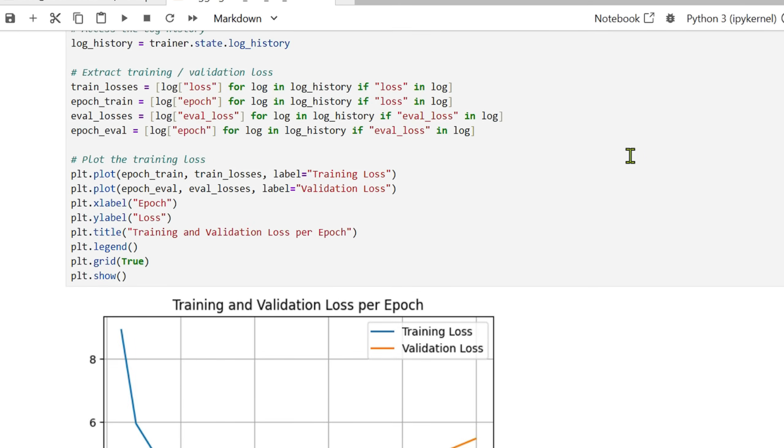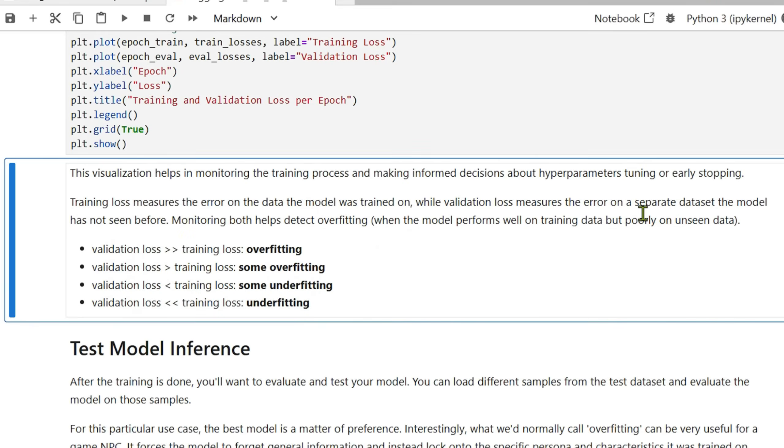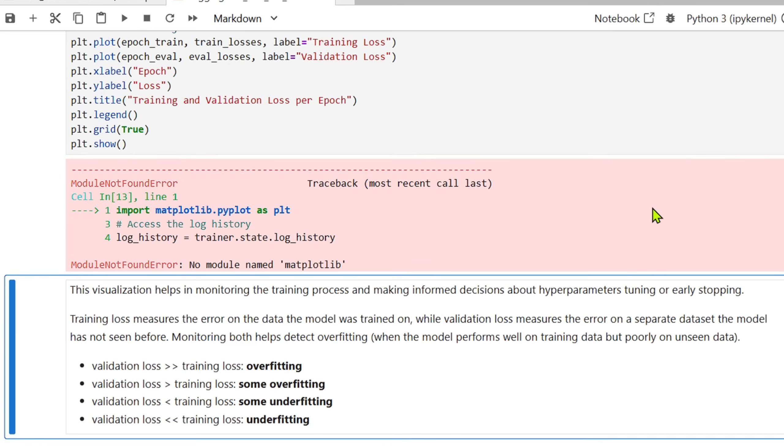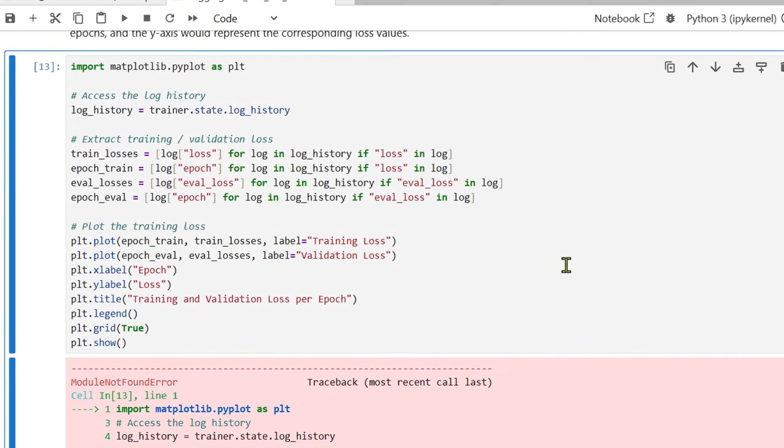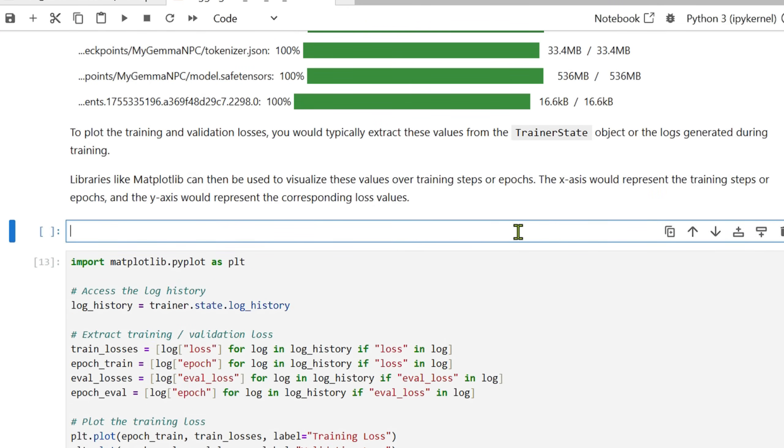Next, what you can do is we can plot the loss curve. No module named matplotlib, we need matplotlib installation, so pip install matplotlib.